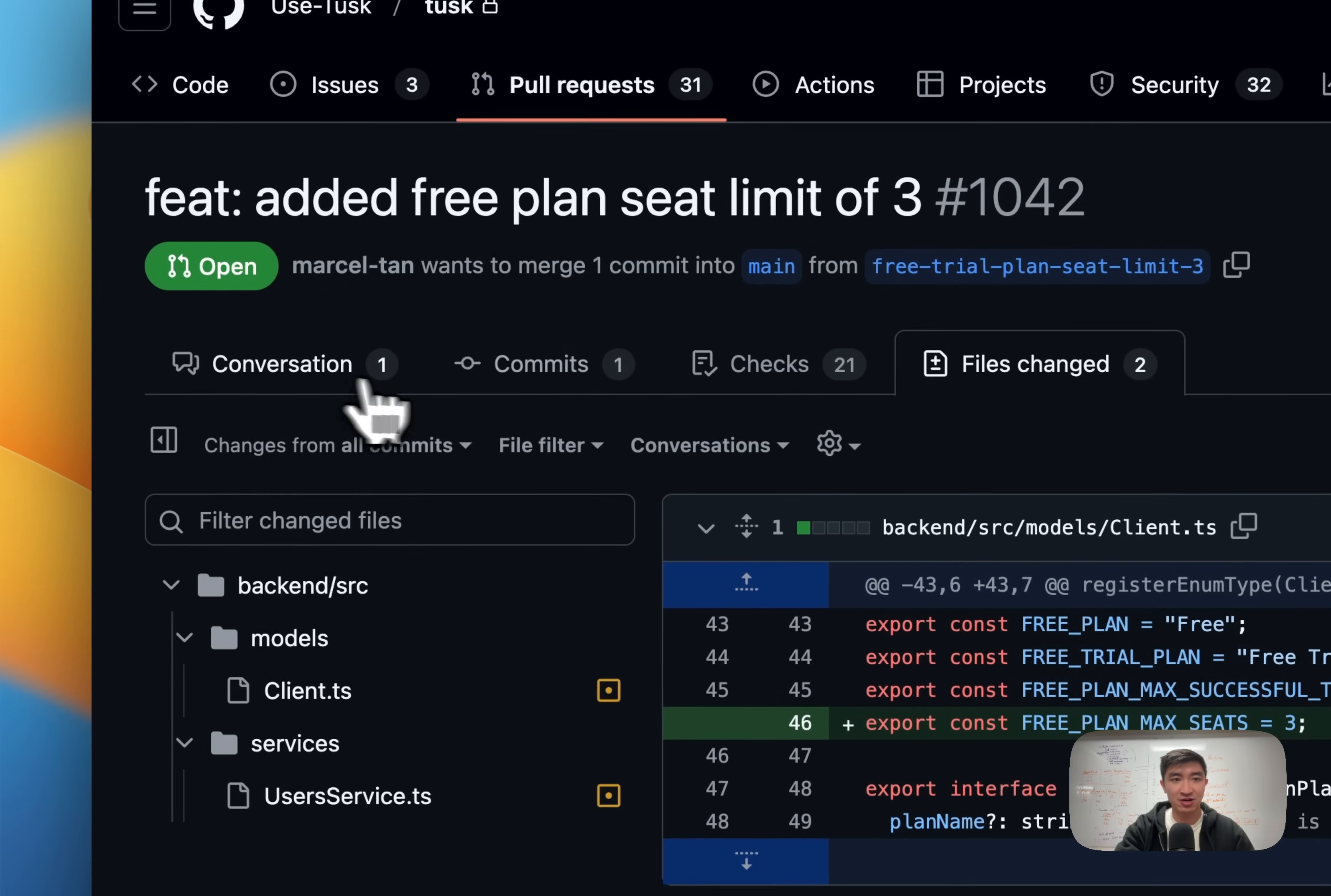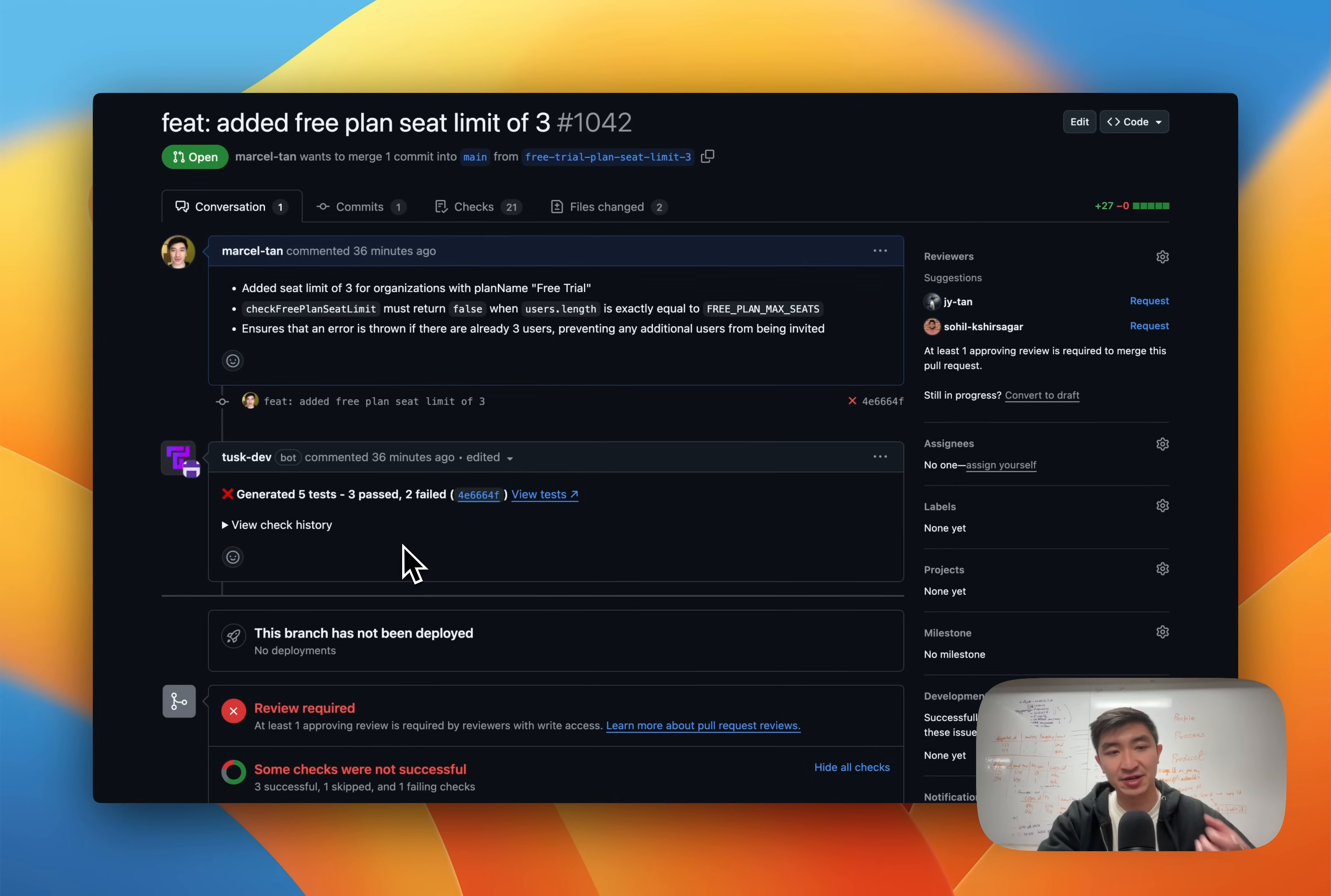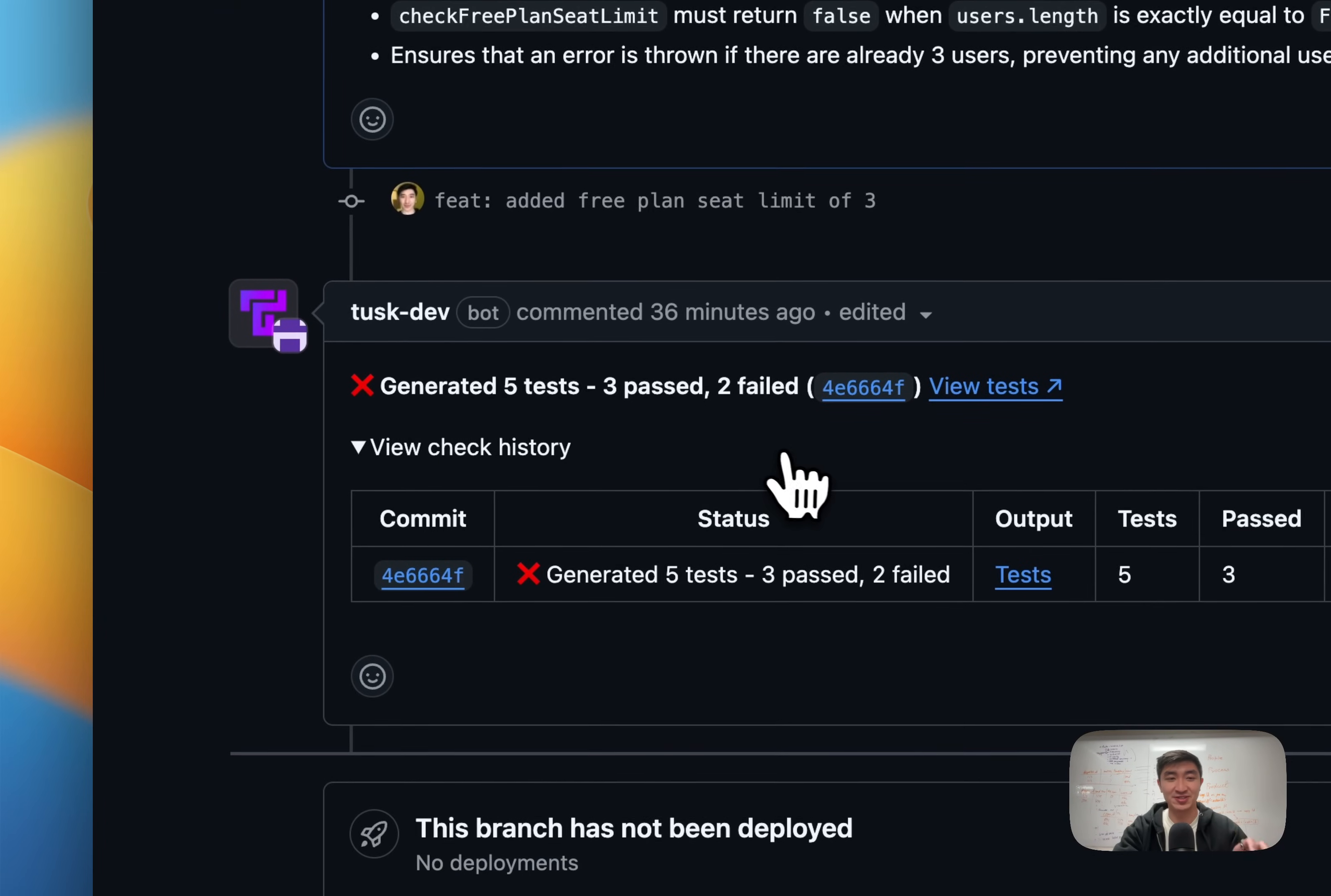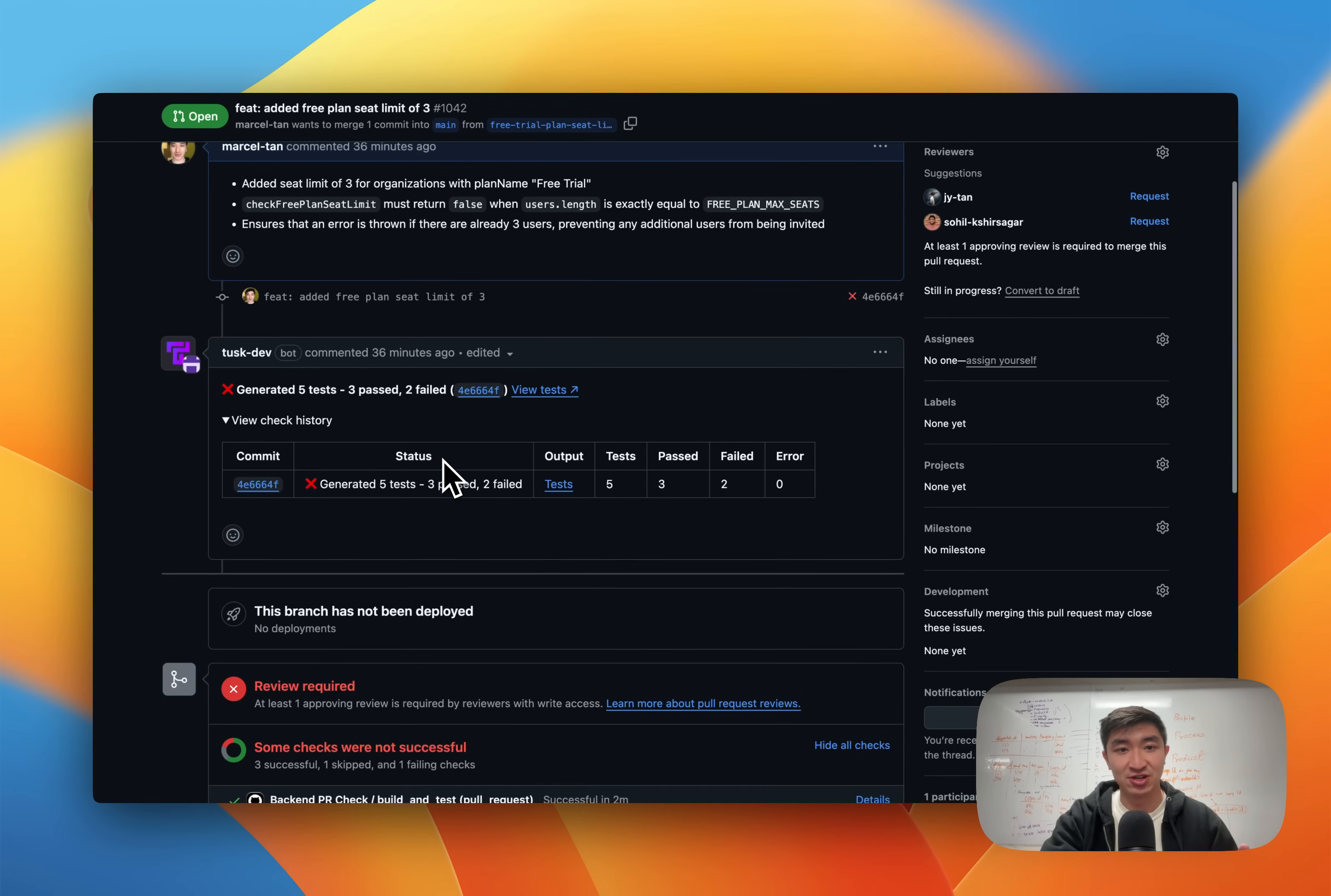When I raise this PR, Tusk automatically looks at the code changes, the PR description, and we run a non-blocking GitHub check to generate unit tests according to your codebase context. We're able to do this by employing a mix of LLM as well as programmatic approaches like the language server protocol in order to generate tests of very high quality.